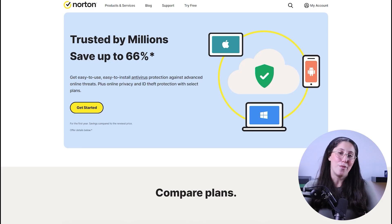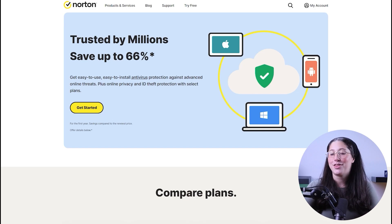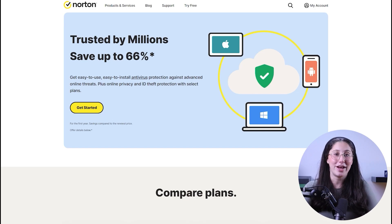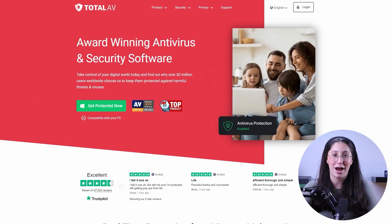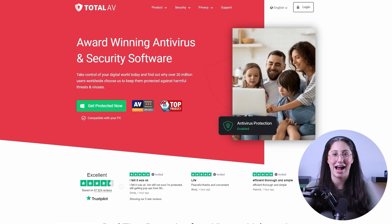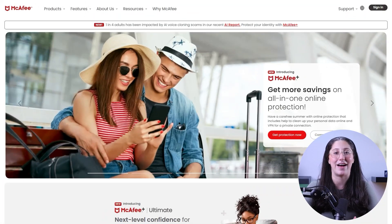Now, how do you protect yourself from such malware? Well, first of all, the most efficient way to deal with malware and other types of cyber attacks is to use a reputable antivirus program.